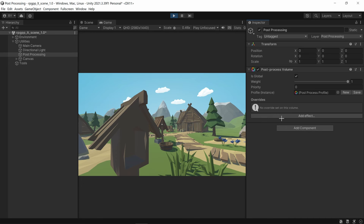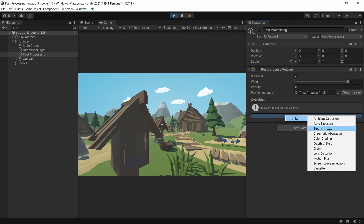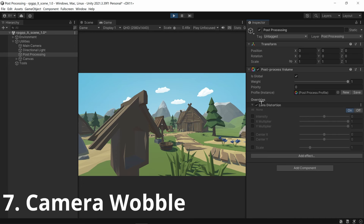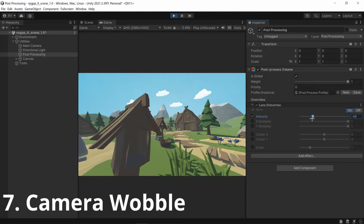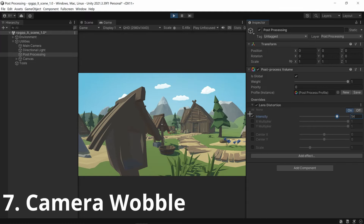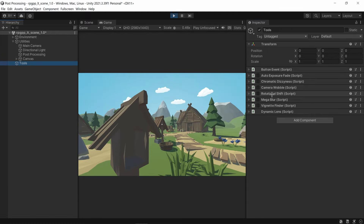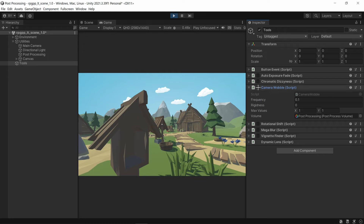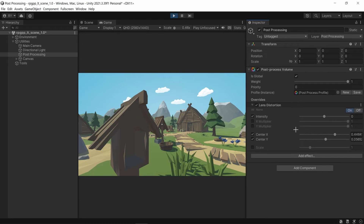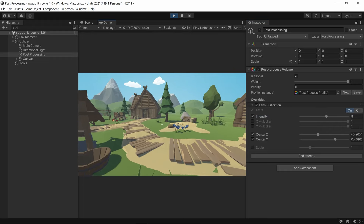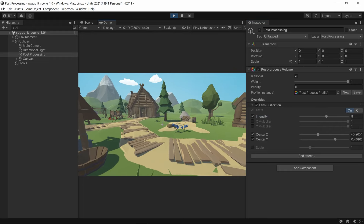Now let's get into lens distortion — the fun one. You can actually create camera shake just using lens distortion. I've made a script called camera wobble — turn it on and you can see the X and Y is changing really quickly. Get the intensity and crank it up a little bit, and you can see there's some sort of camera wobble, though it's really rigid right now.